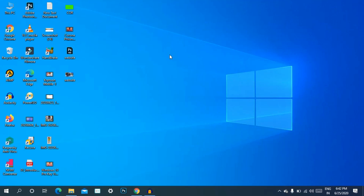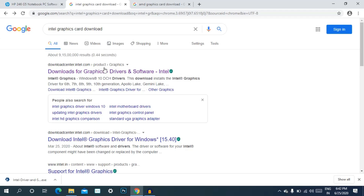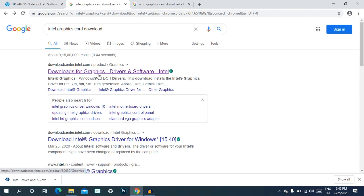The second method uses the Intel and AMD official websites. Most computers can use these two websites. If you choose your laptop, open the browser and go to the official graphics card driver website.